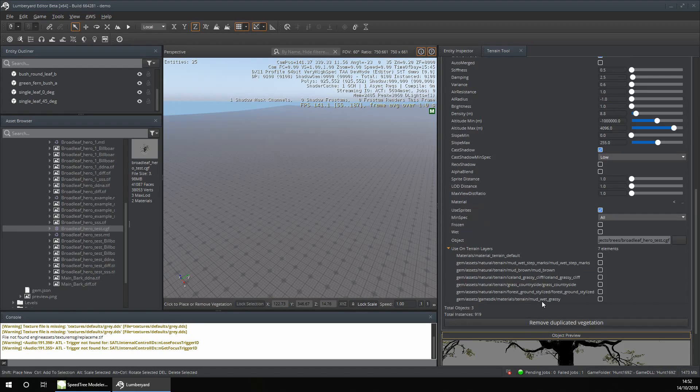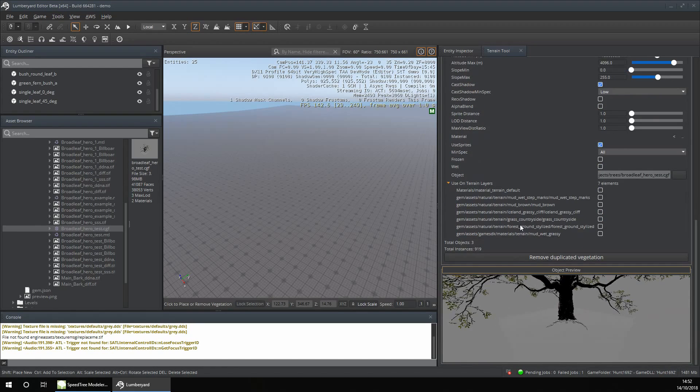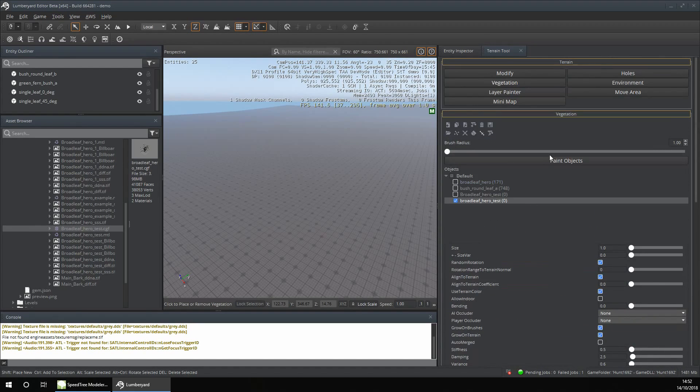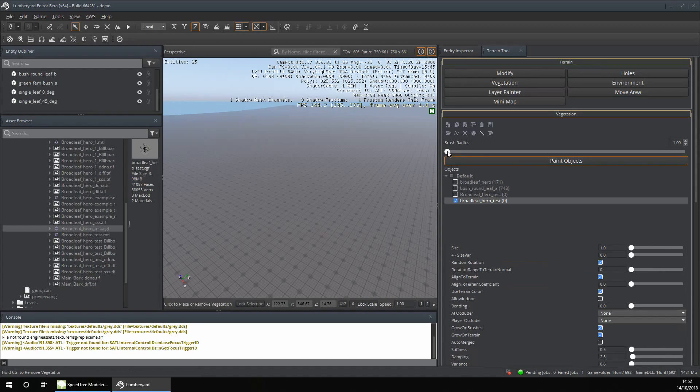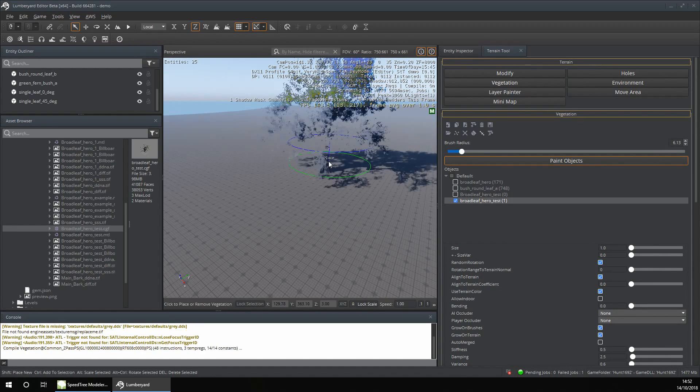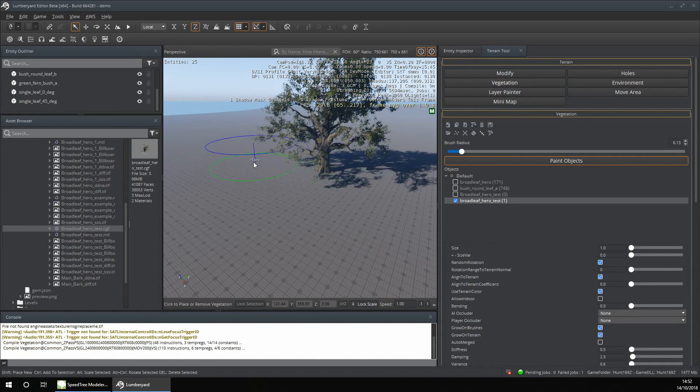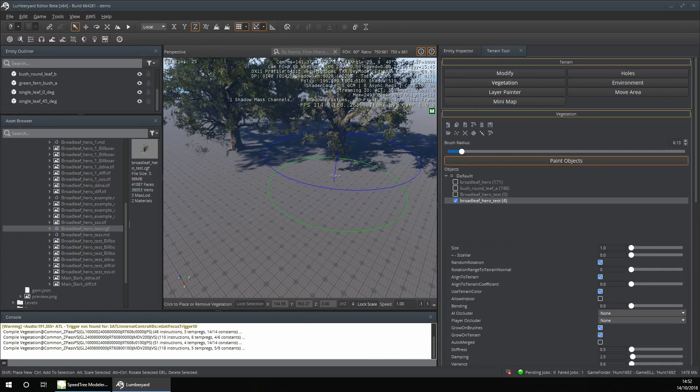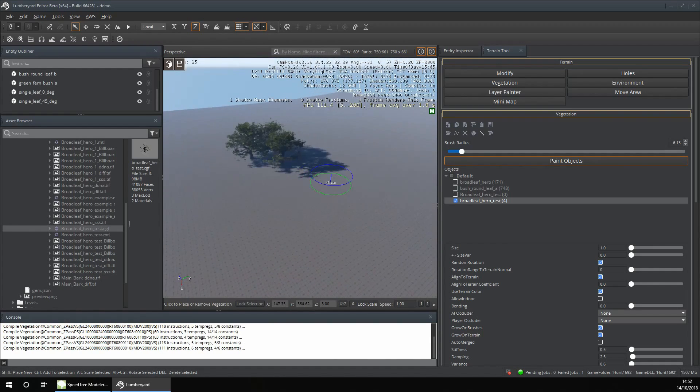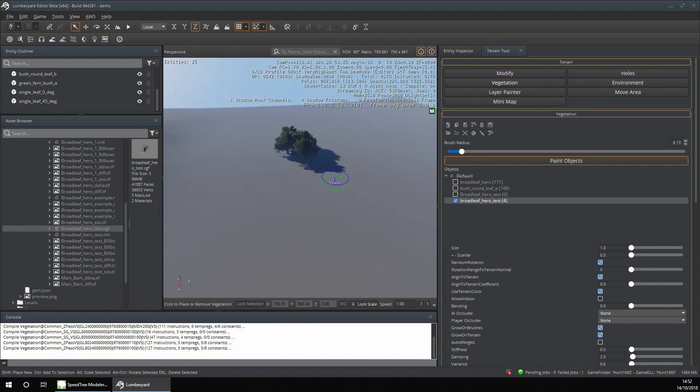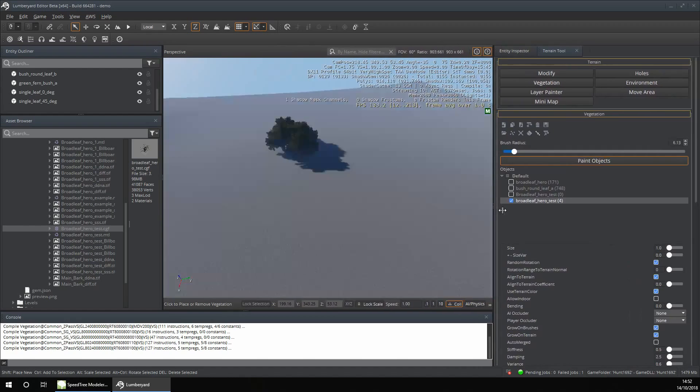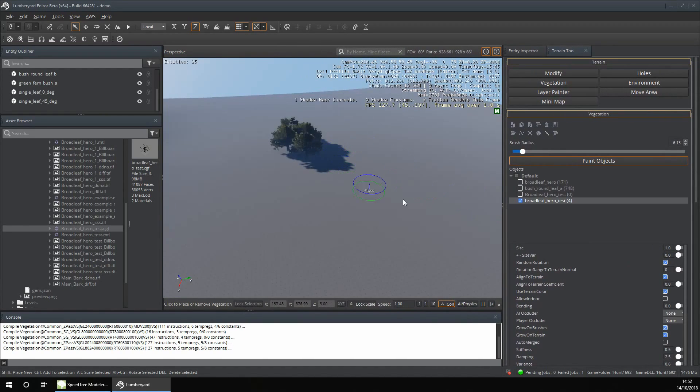Now click on Paint Objects, set the brush radius, and then you can paint your trees down like this. The vegetation editor is used to quickly paint down vegetation.